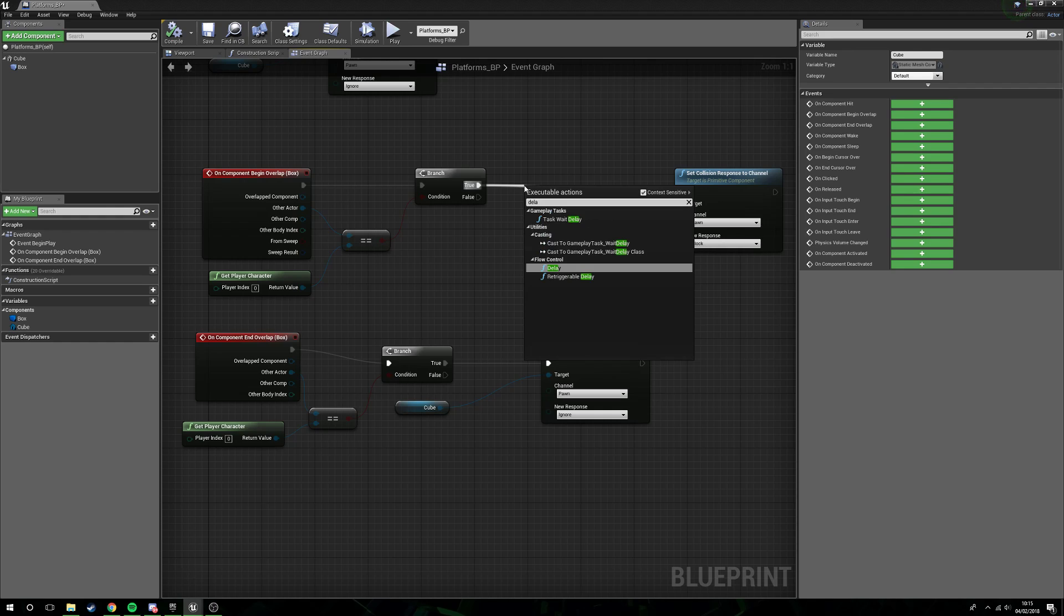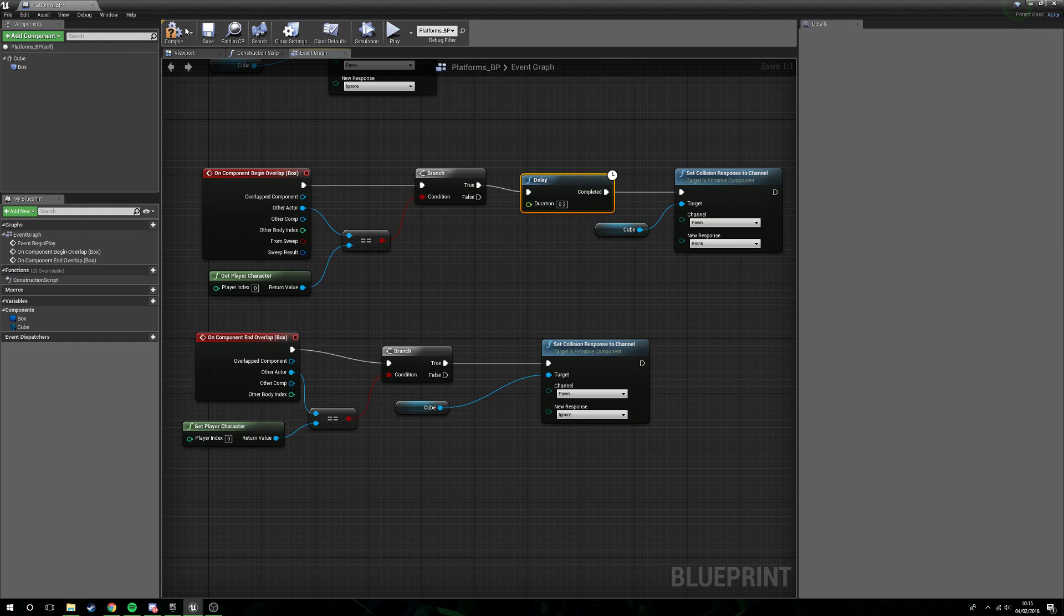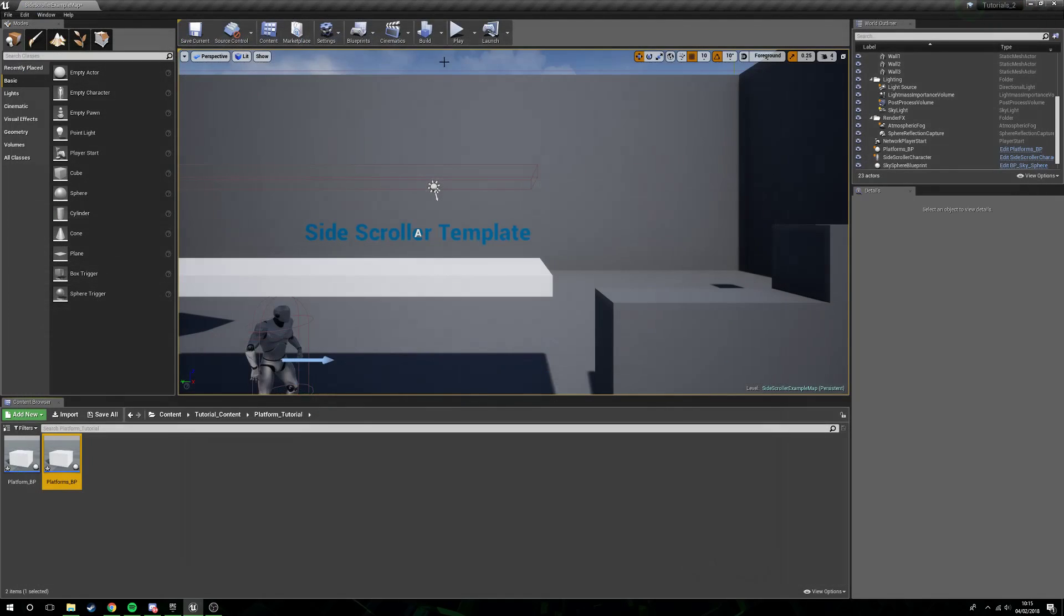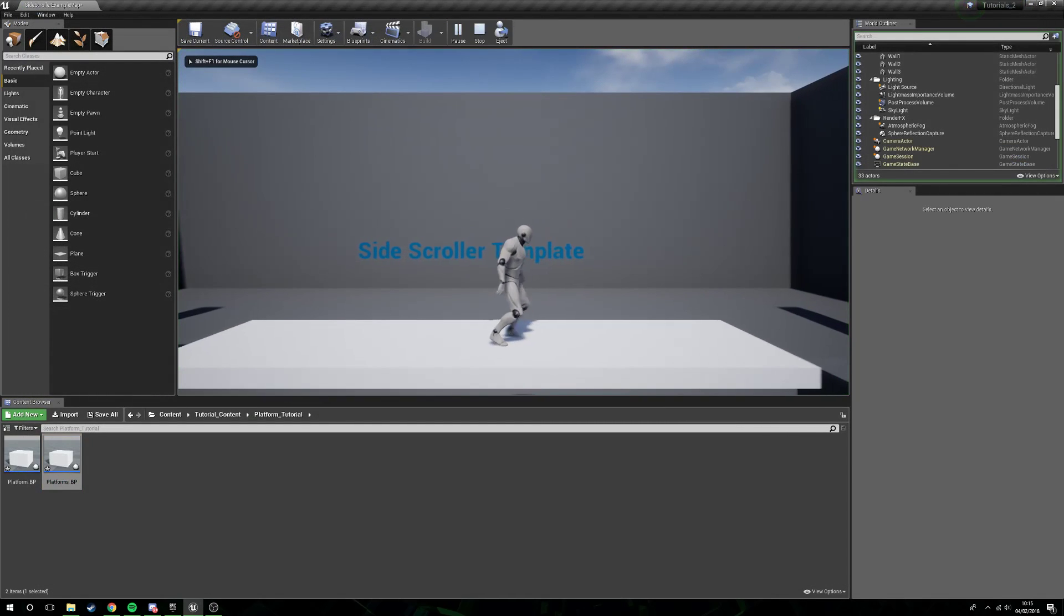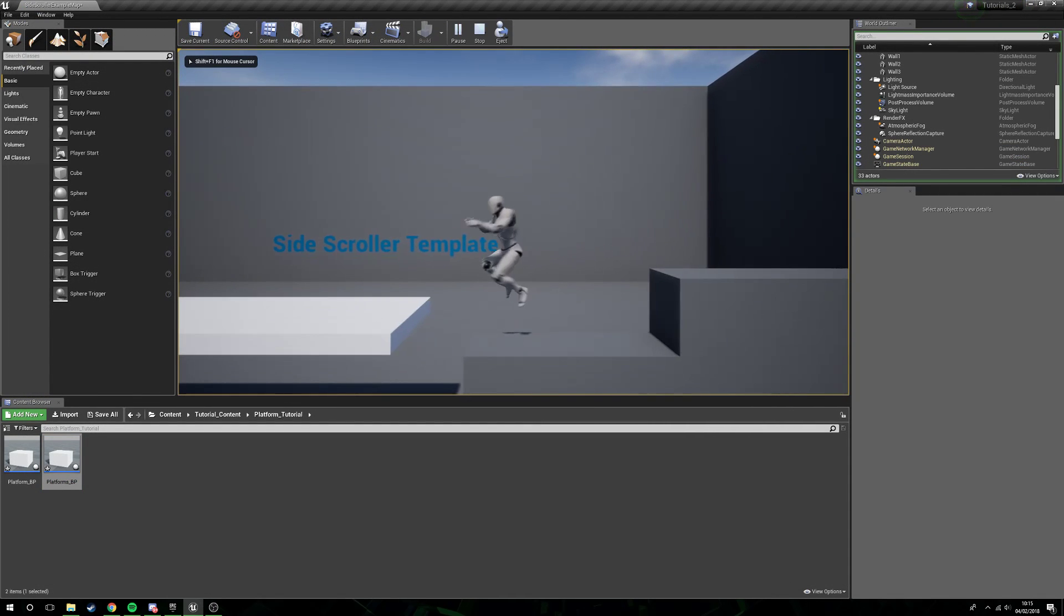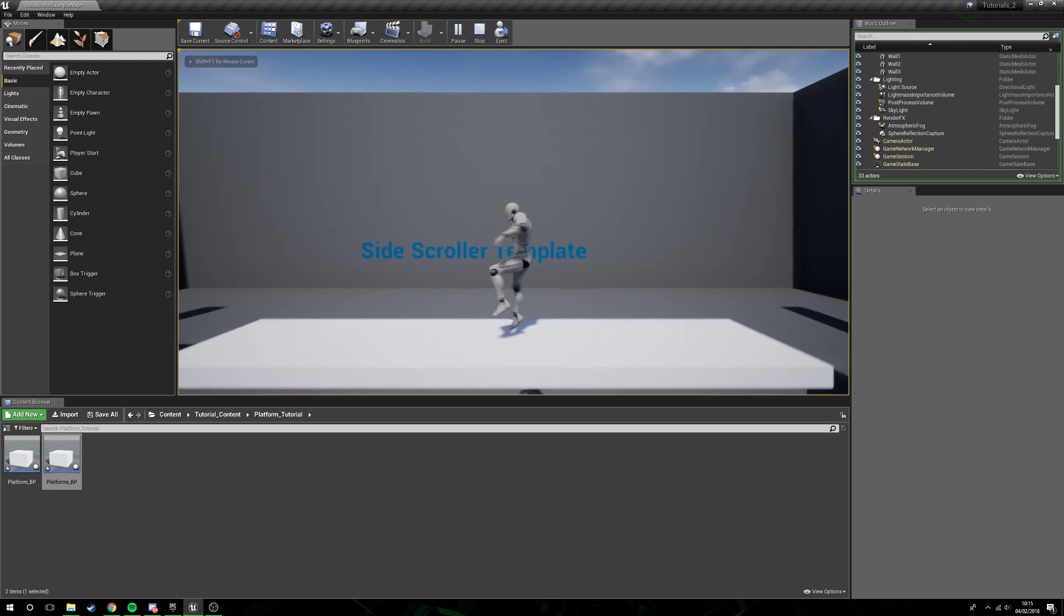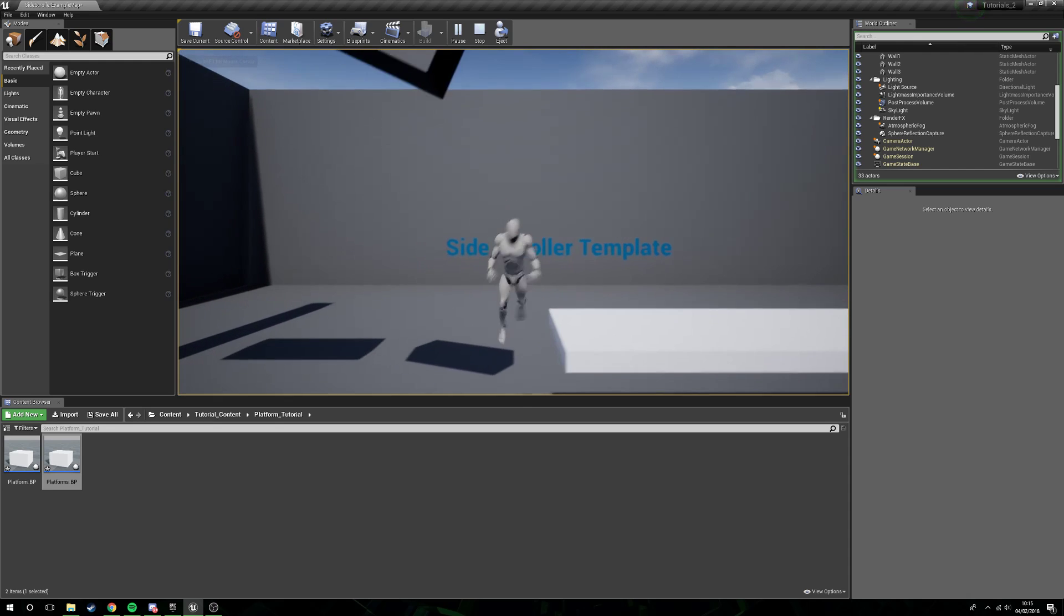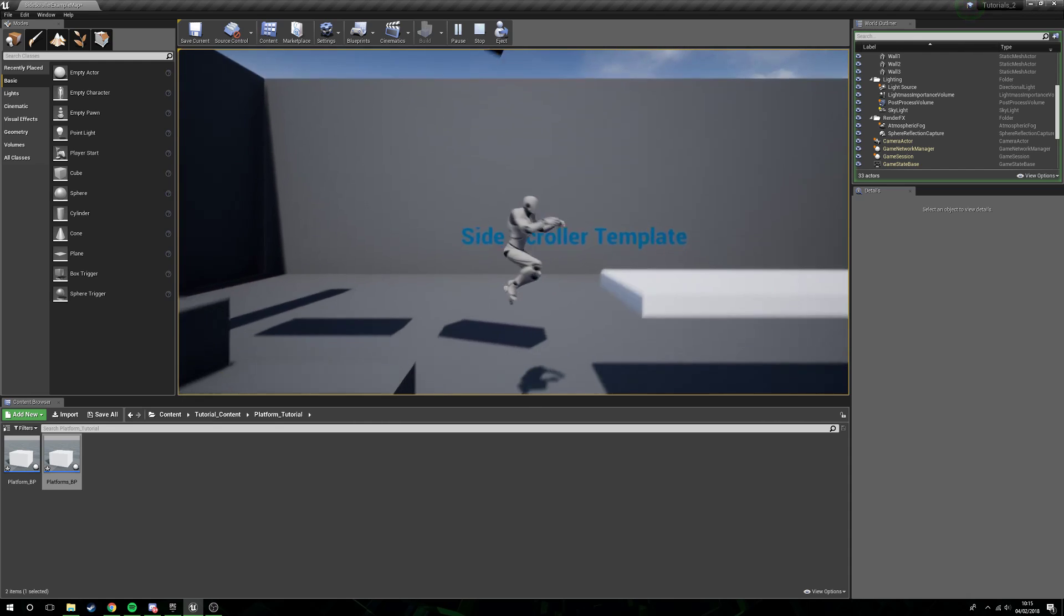So to get rid of this, what we're going to do is before we block pawn, we will give a small delay. We're just going to leave this as the default 0.2. And now when we jump up through the bottom, the collisions don't activate straight away, so we get that nice smooth transition where the character lands as he should.